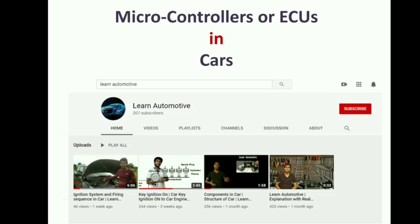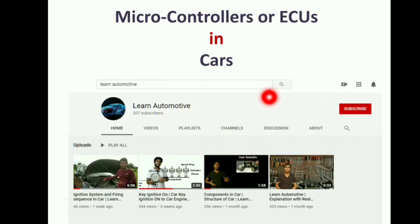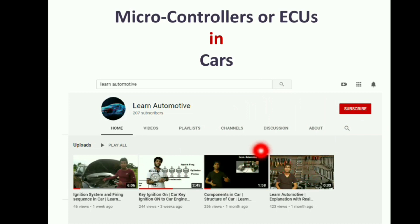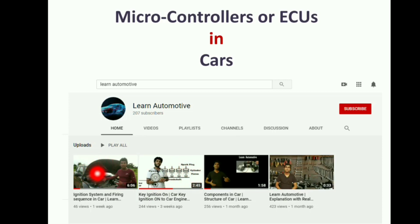If you're not subscribed, you can subscribe to our channel. Also, if you are willing to learn automotive system level knowledge, you can subscribe to this channel. The link for this channel is also given in the description. This channel has given enough explanation about what are the components in the car and how, once you turn on the key, how the car reacts — how turning the key goes to the engine and what are the firing sequences.